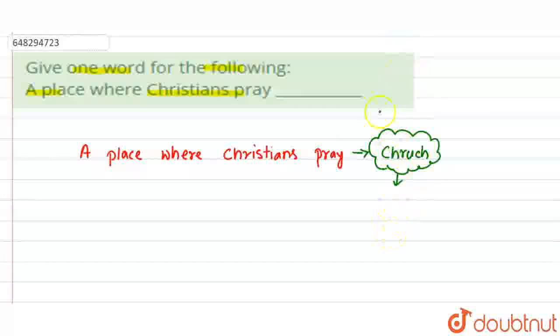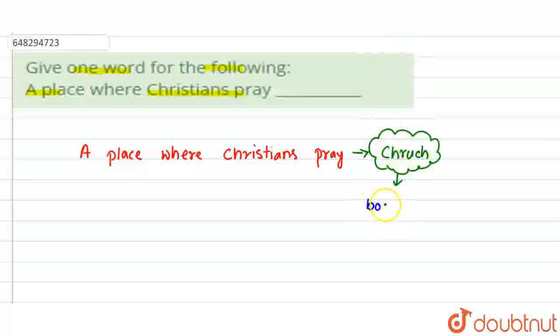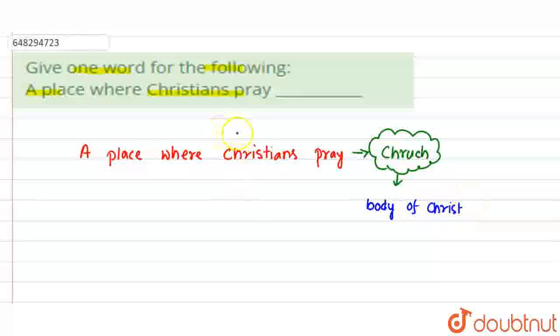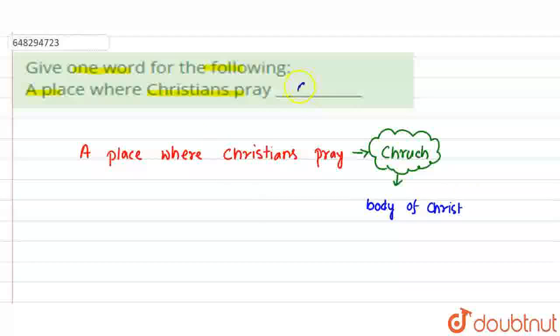Church means the place where Christians pray. So the answer to our question would be church. This is our final answer. Thank you.